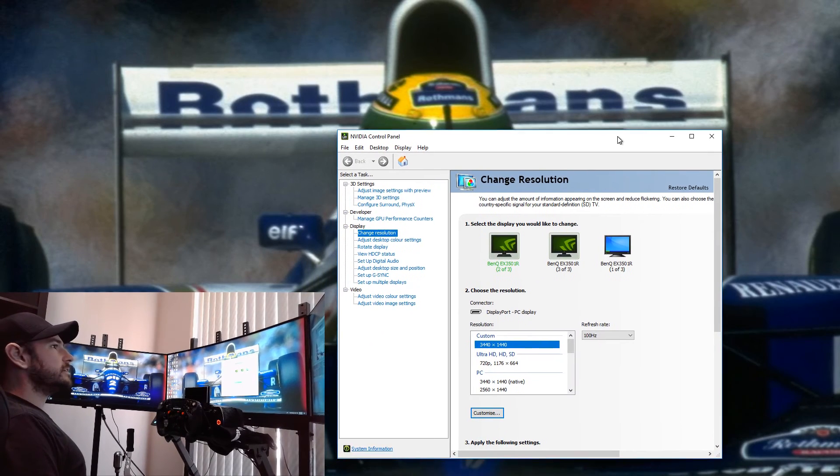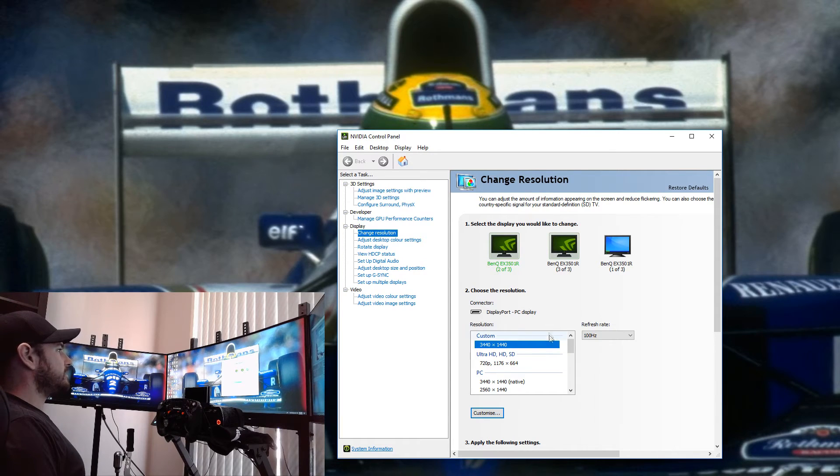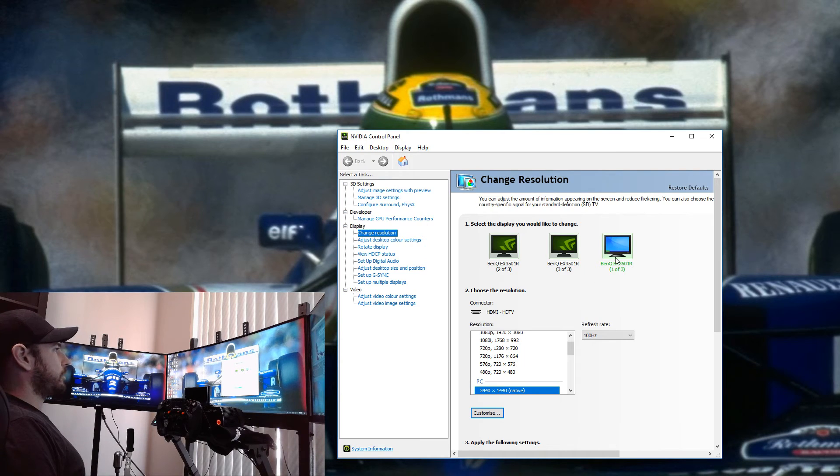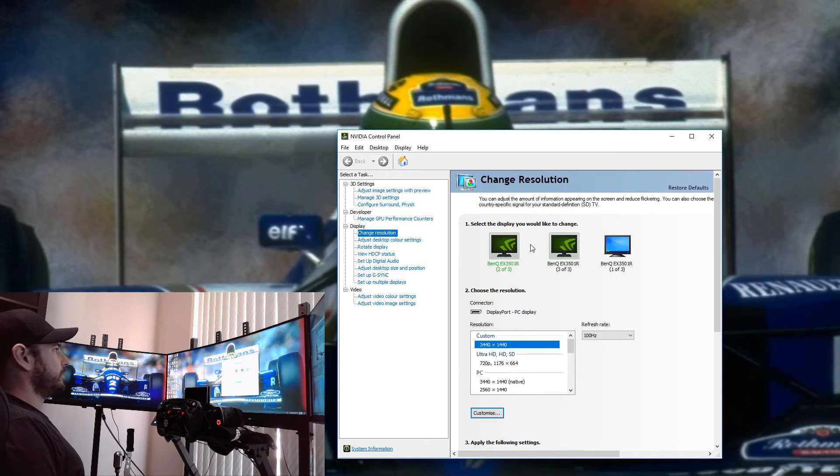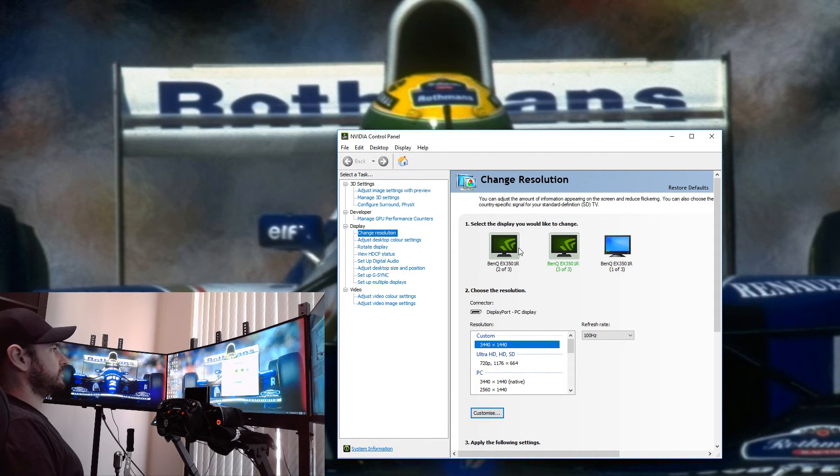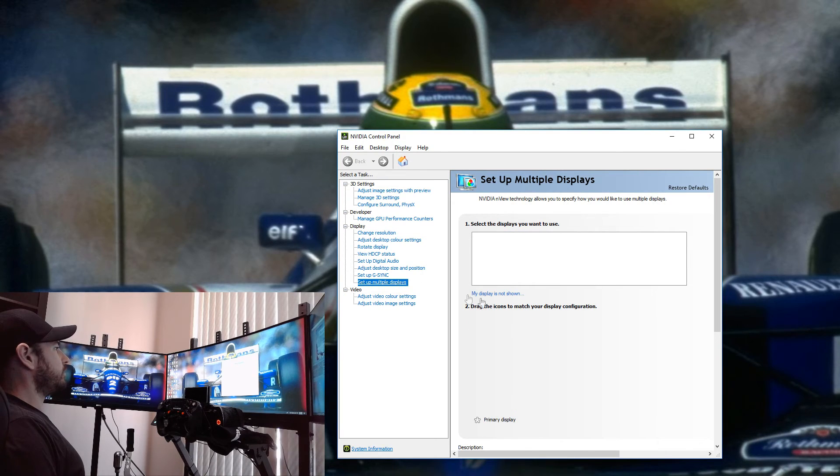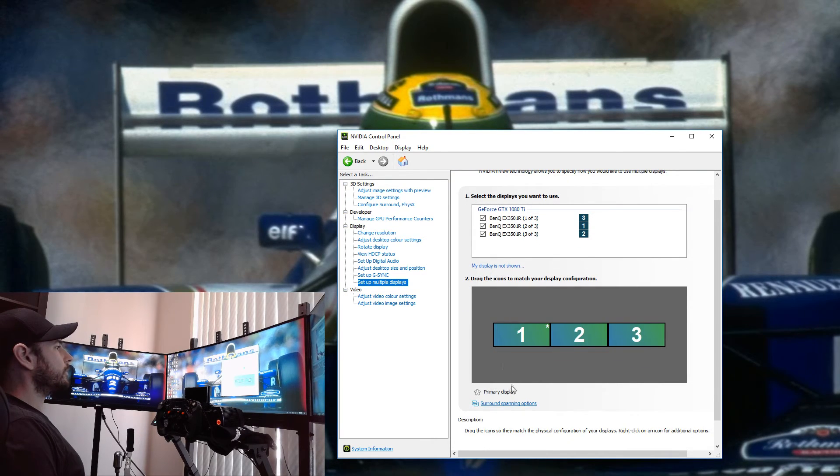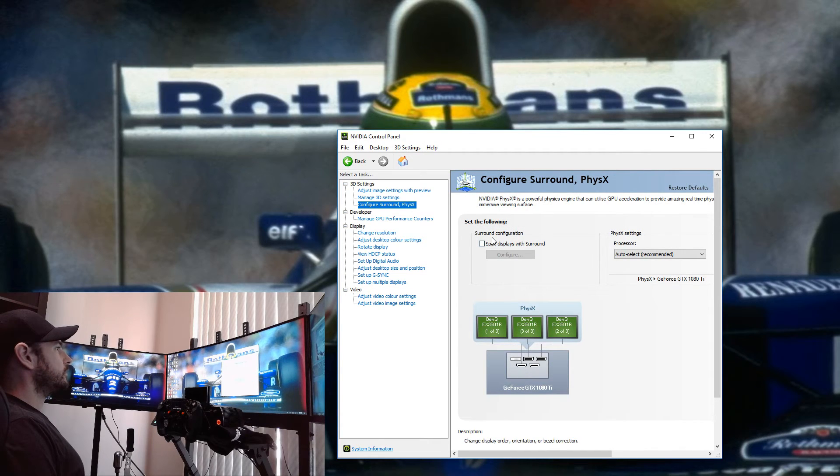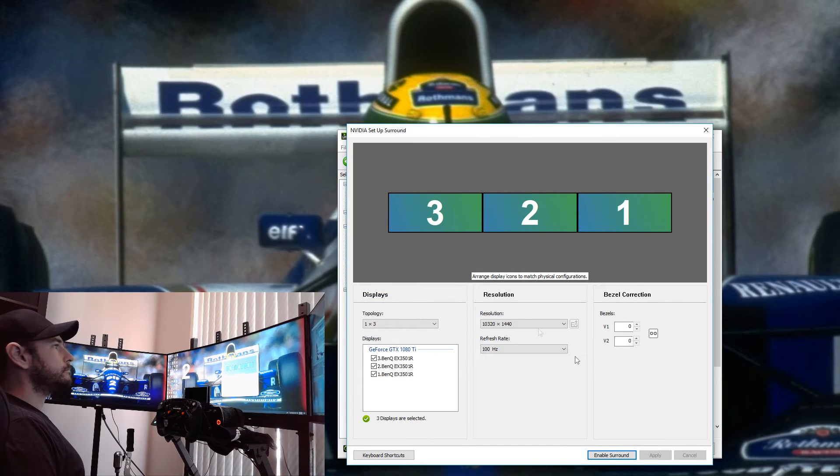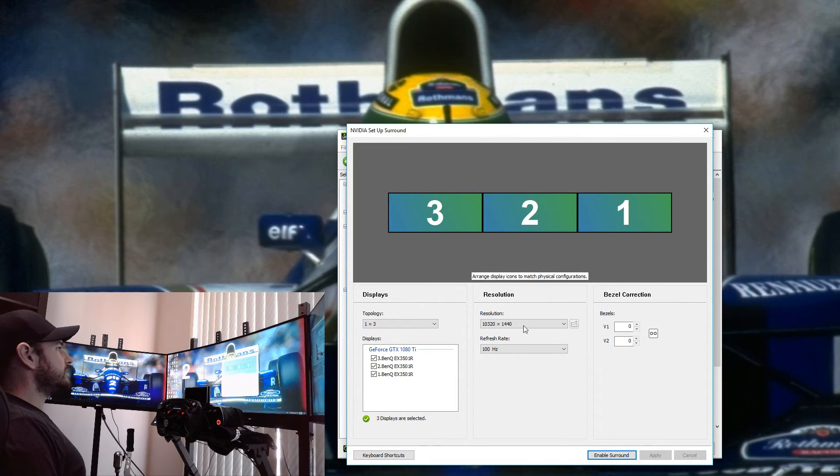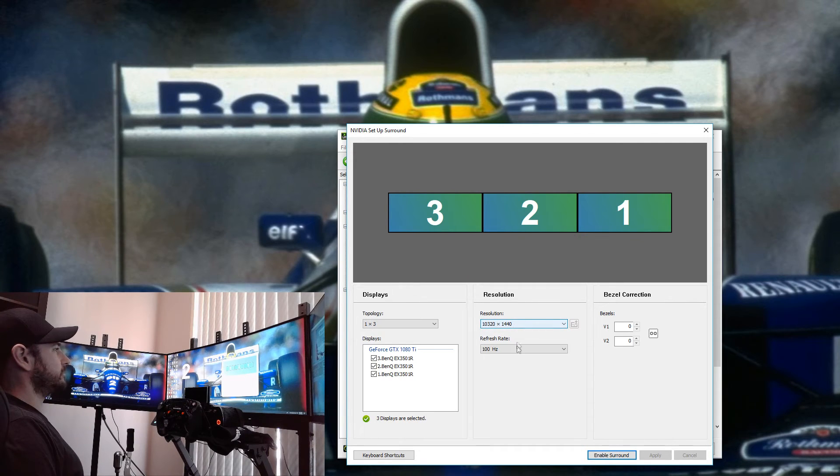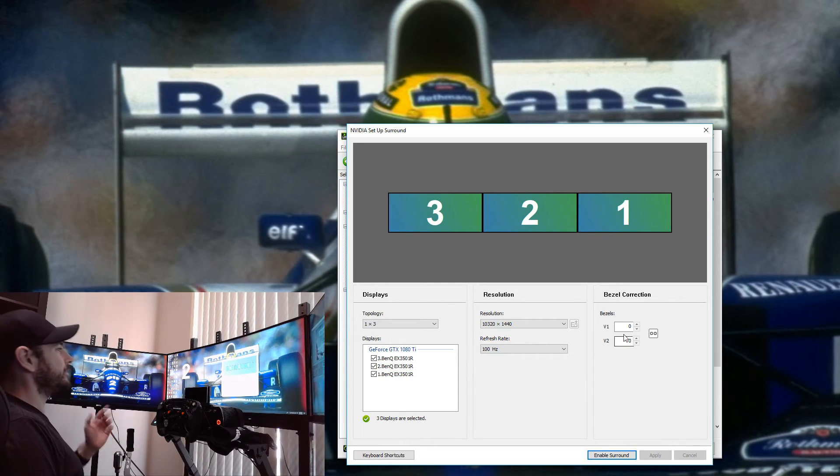We can see here now we have our three displays all set up with custom resolutions here at 100 hertz. That one's running at the native because it's the HDMI one, but you can see custom resolutions 100 hertz. If you got all three plugged in by DisplayPort, they'll all look exactly the same as this. We go down to Set Up Multiple Displays, we click on Surround Spanning Options, Span Displays with Surround, and Apply.